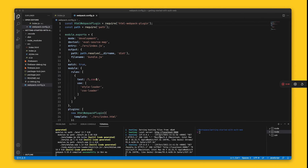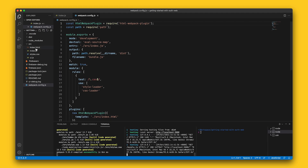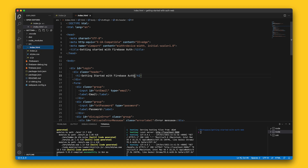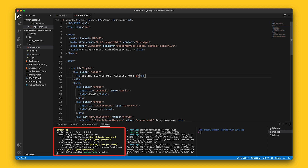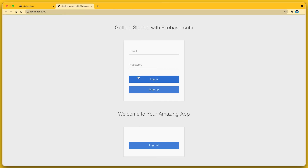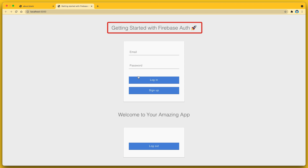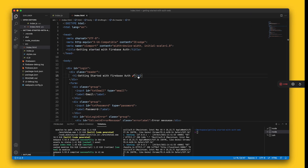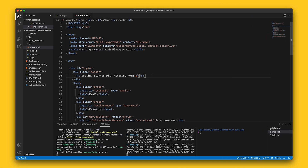To check everything is working as expected, let me make a small change to index.html and hit save. In the Webpack output, we can see that it's bundling my project. So let me hit refresh in the browser to reload the page. Okay, let's get coding.